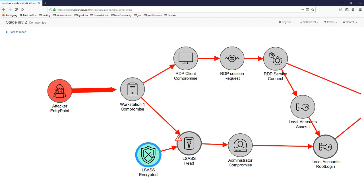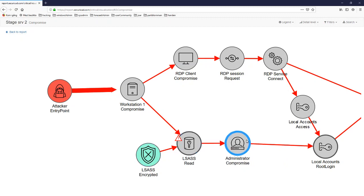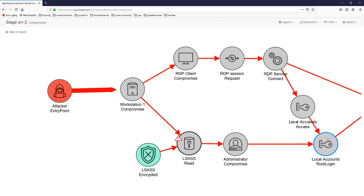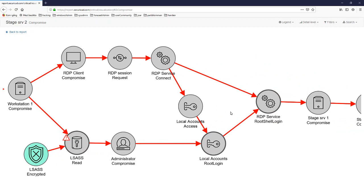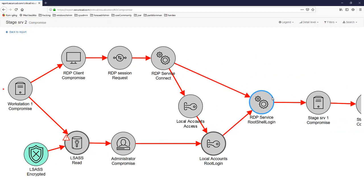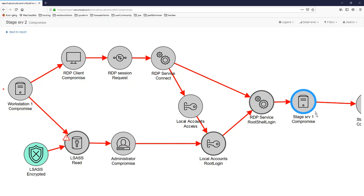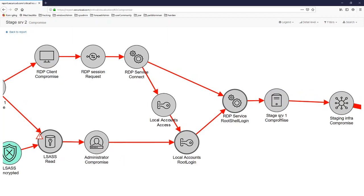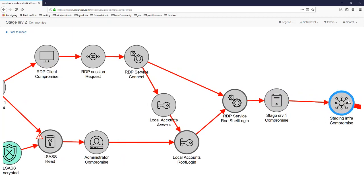Reading the local key store is dependent on whether the defense 'encrypted' is enabled or not. There is a probability the attacker can read this local key store and extract an administrator user account. That user account might fit an access control that in turn fits the next RDP service, and if this RDP service is running as a super user — which is often the case — the attacker will gain administrative access to the next machine.